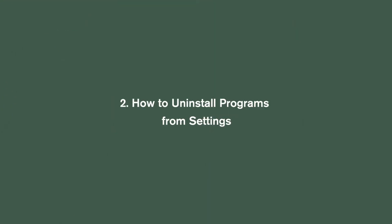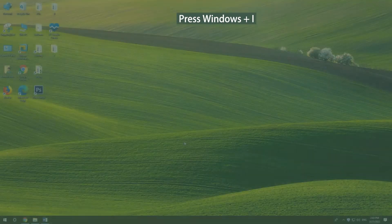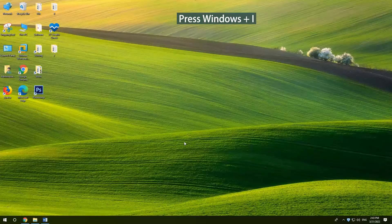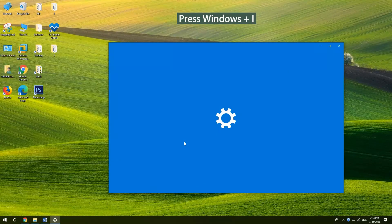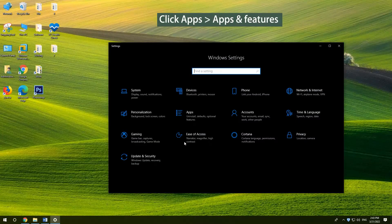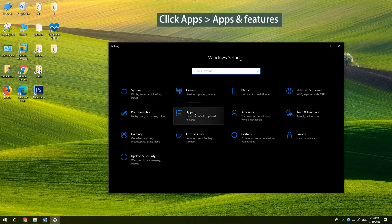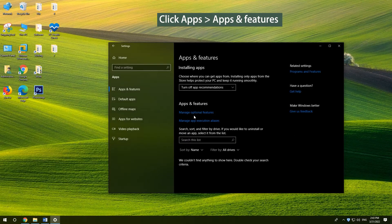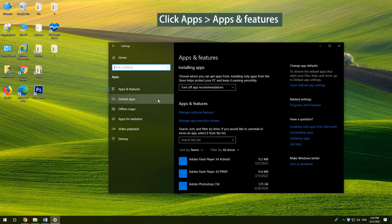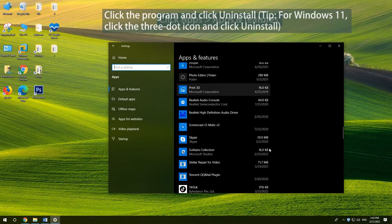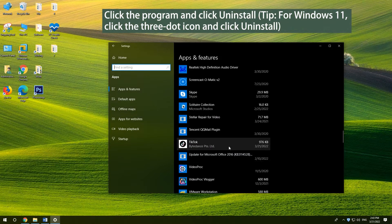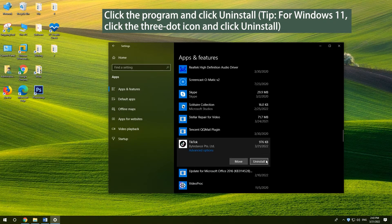How to uninstall programs from settings. Press Windows and I. Click apps and click apps and features. Click the program and click uninstall button.